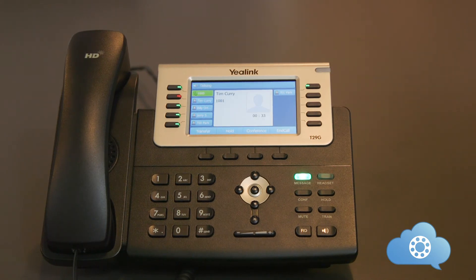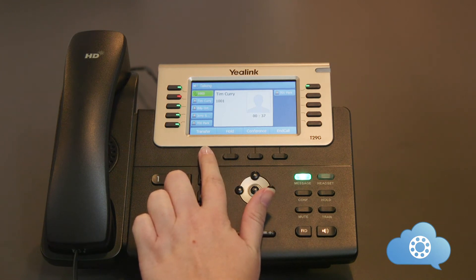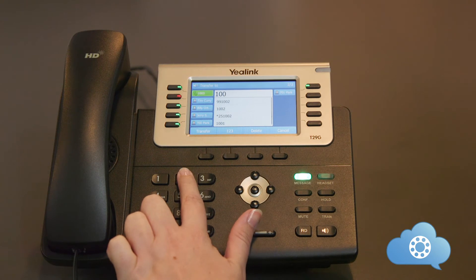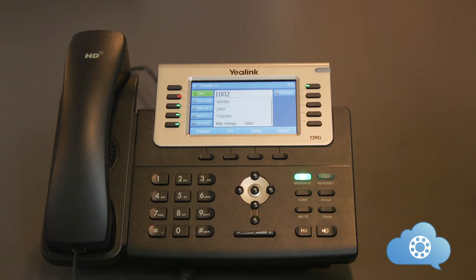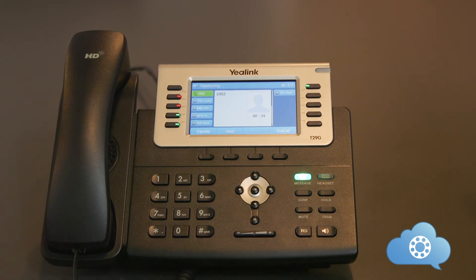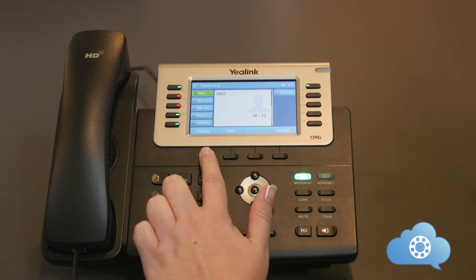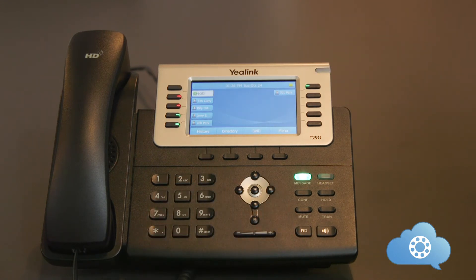Let's do one more example. Receive the inbound call, press the transfer key, dial the number you want to transfer to, and pause until the call auto dials. Announce the caller — for example: 'Hi Bill, I have Jerry Smith on the phone for you. I am going to transfer the call to you now.' Then press the transfer key a second time to complete the call transfer.